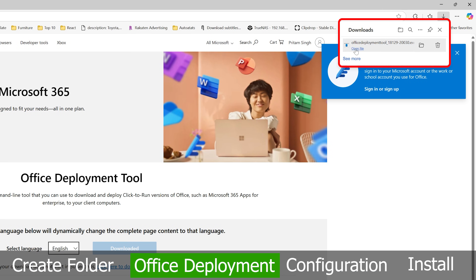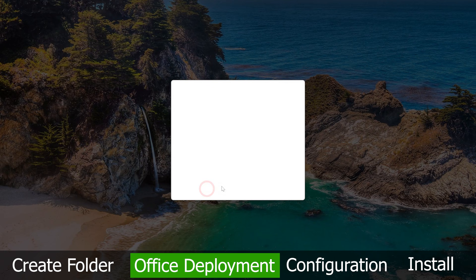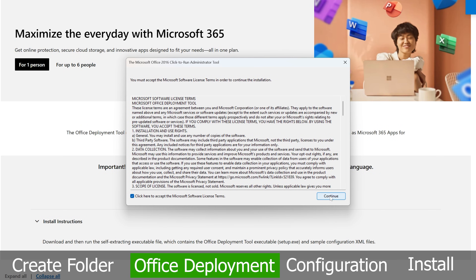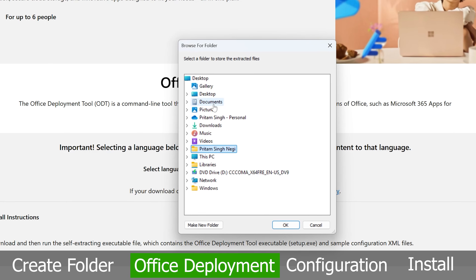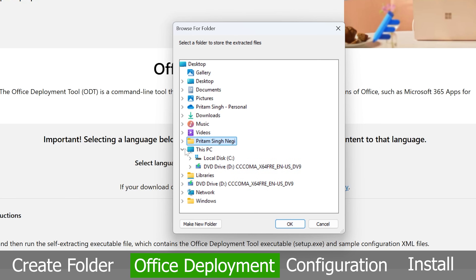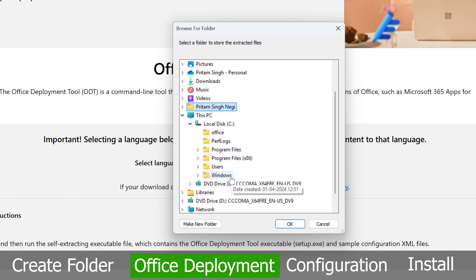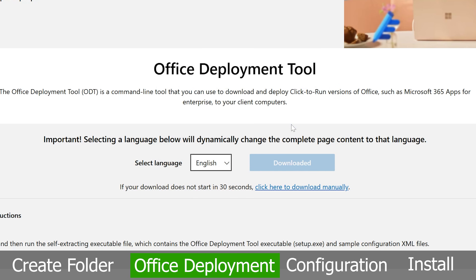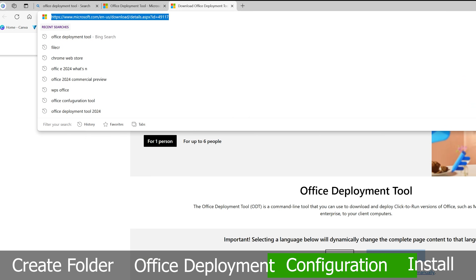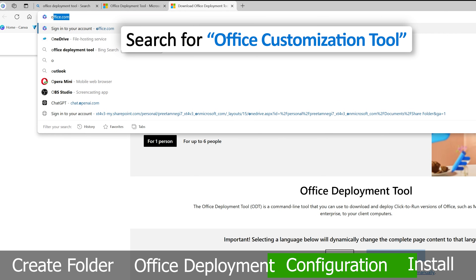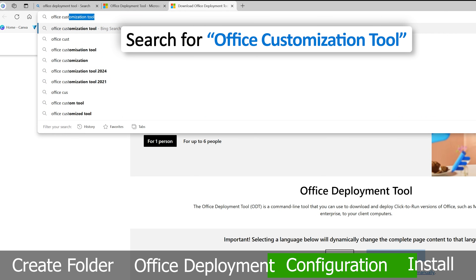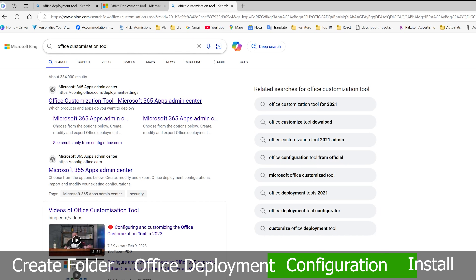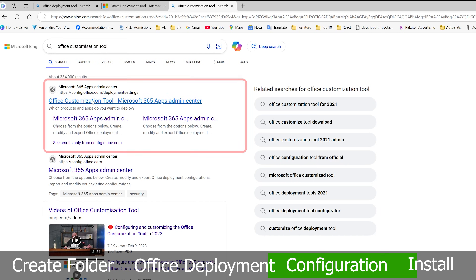Run the downloaded file, click Accept, then Continue. Now go to This PC, then the C drive, and select the office folder we created. Click OK, then OK again.